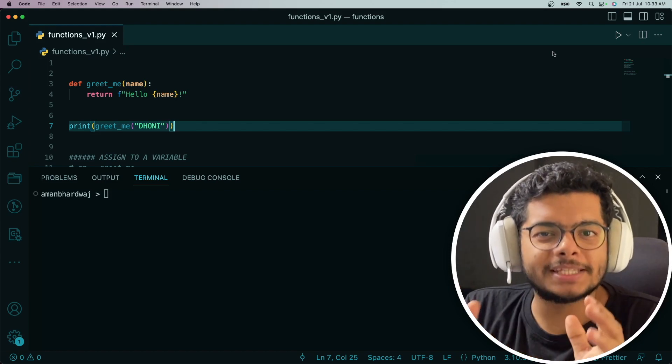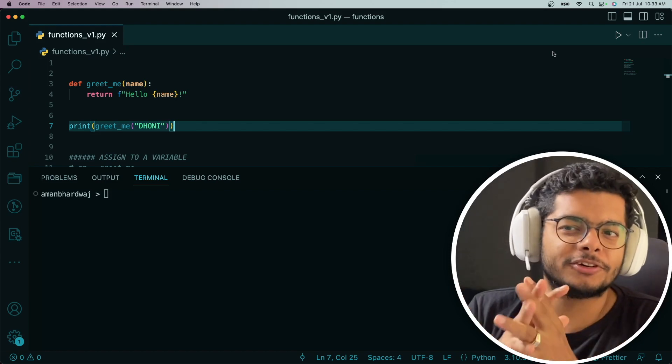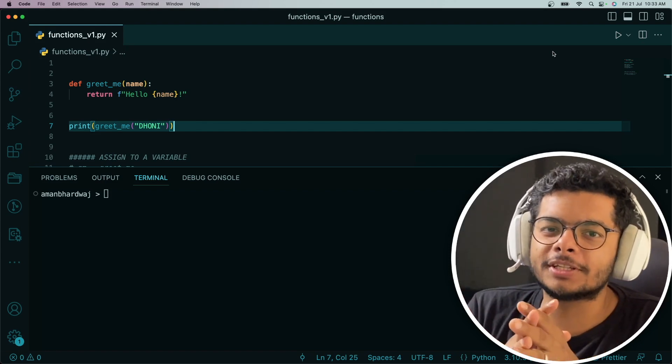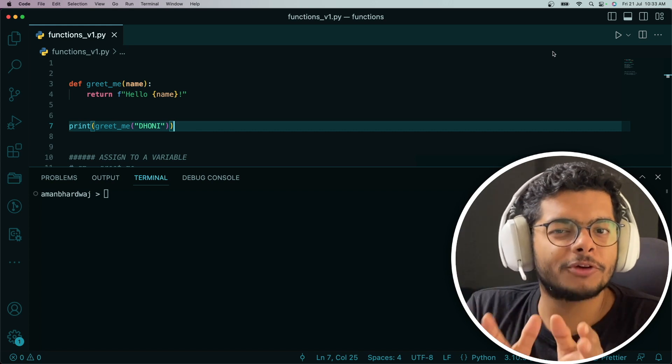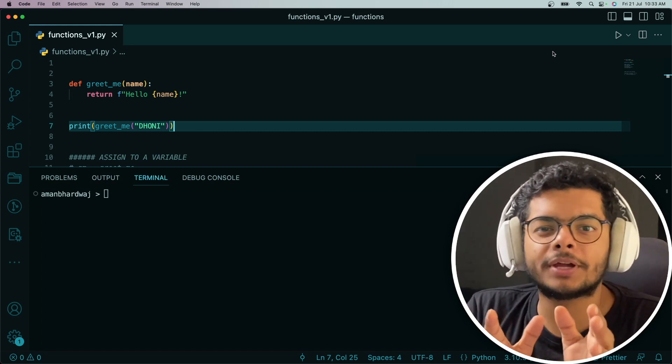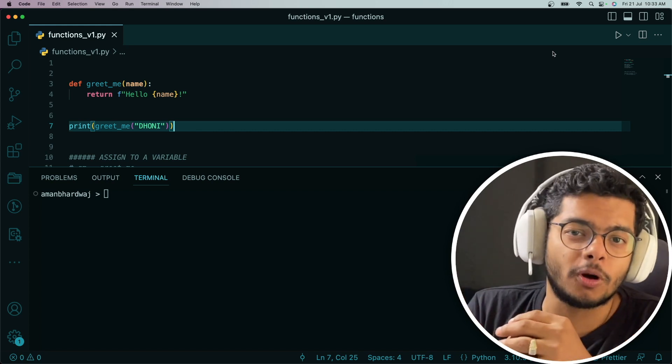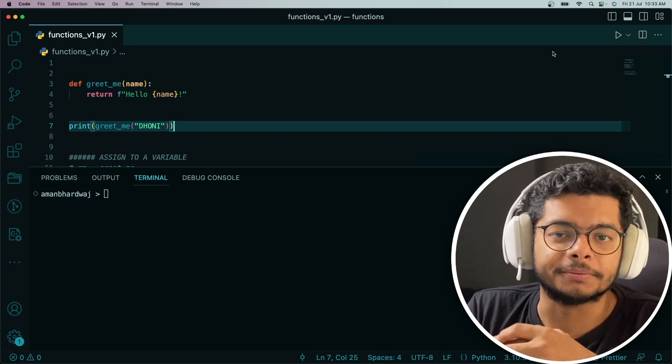Welcome to this amazing playlist on Python tricks. This is the first video in the series, and we are going to start by looking at functions as first-class objects in Python.